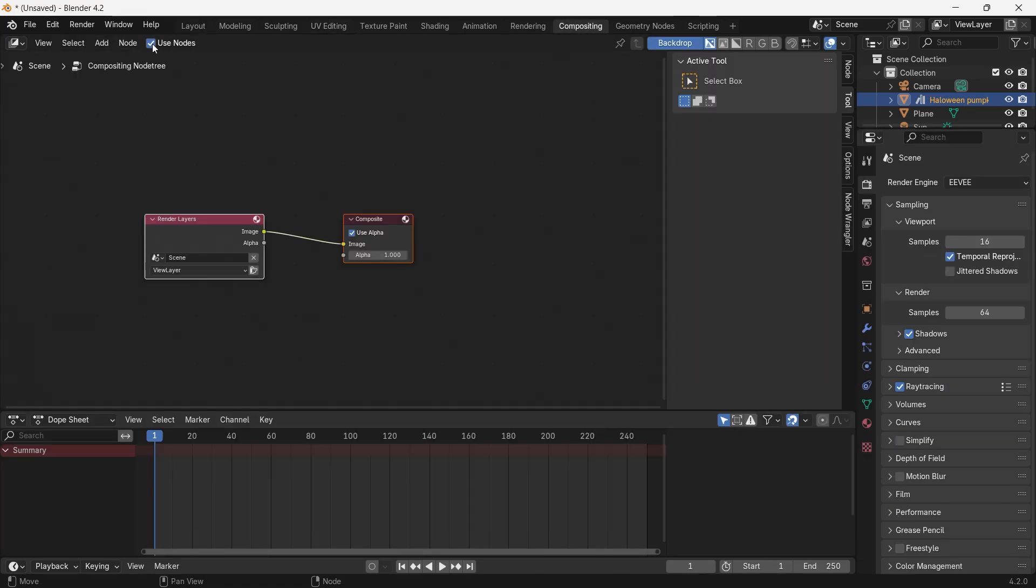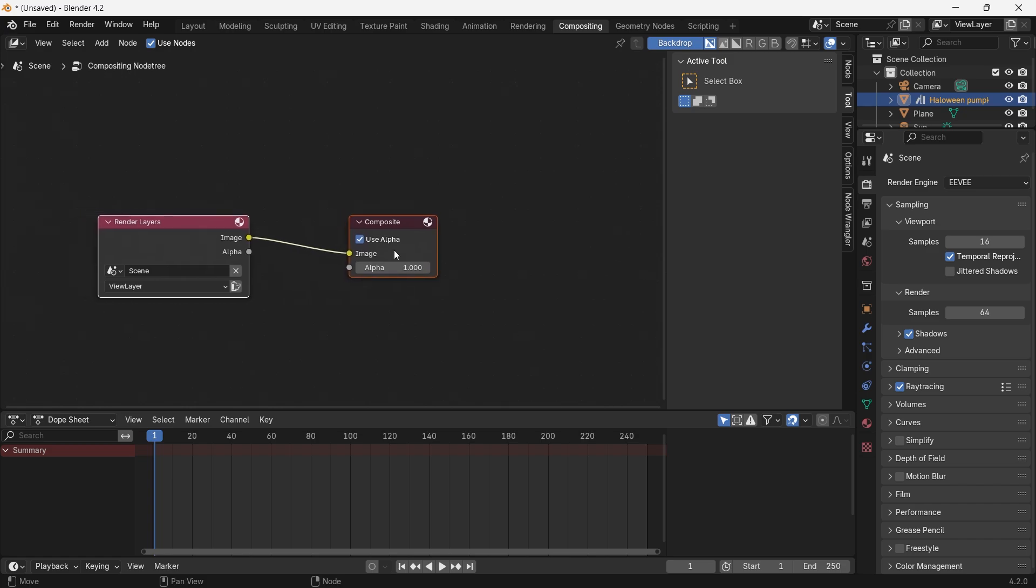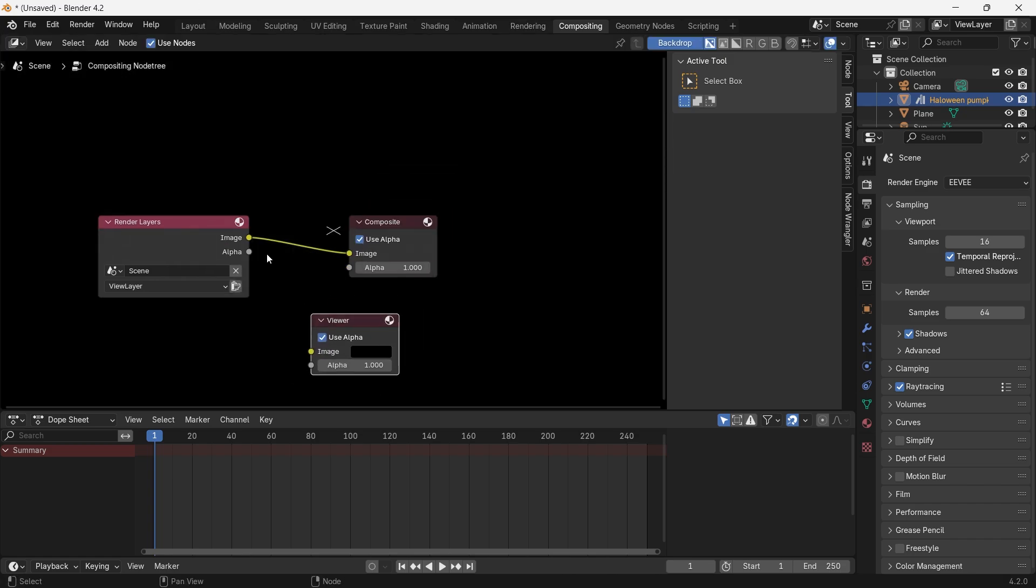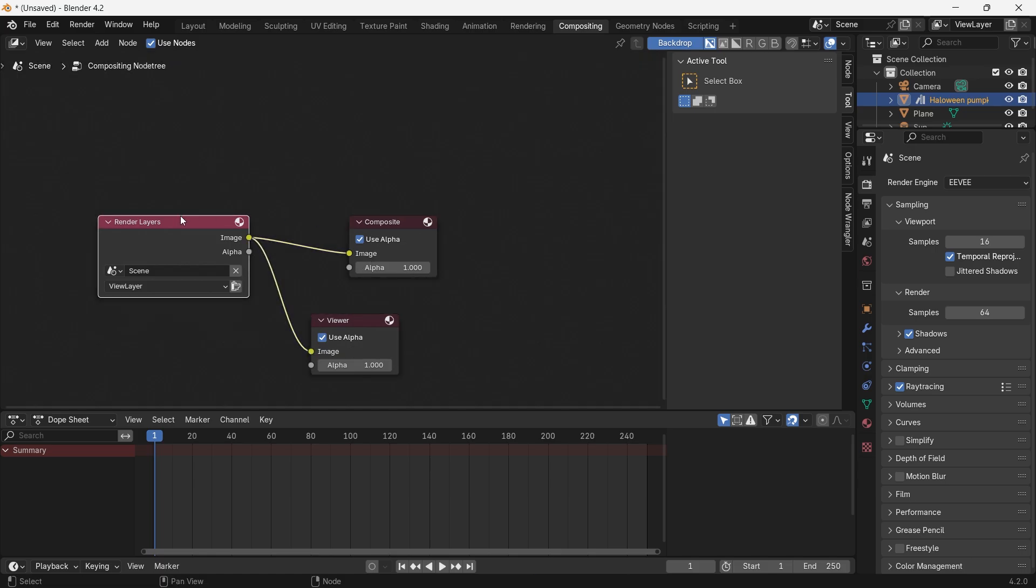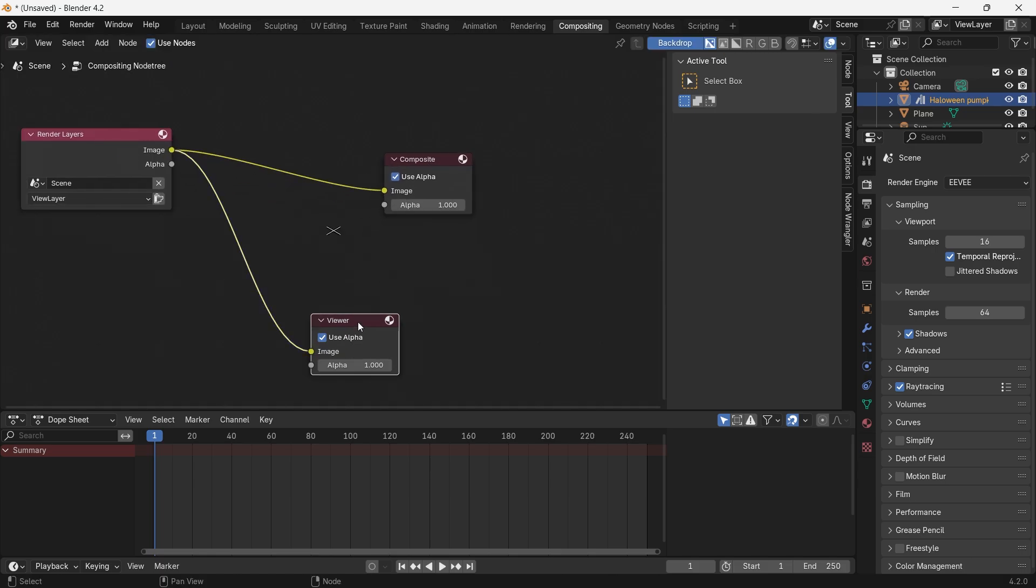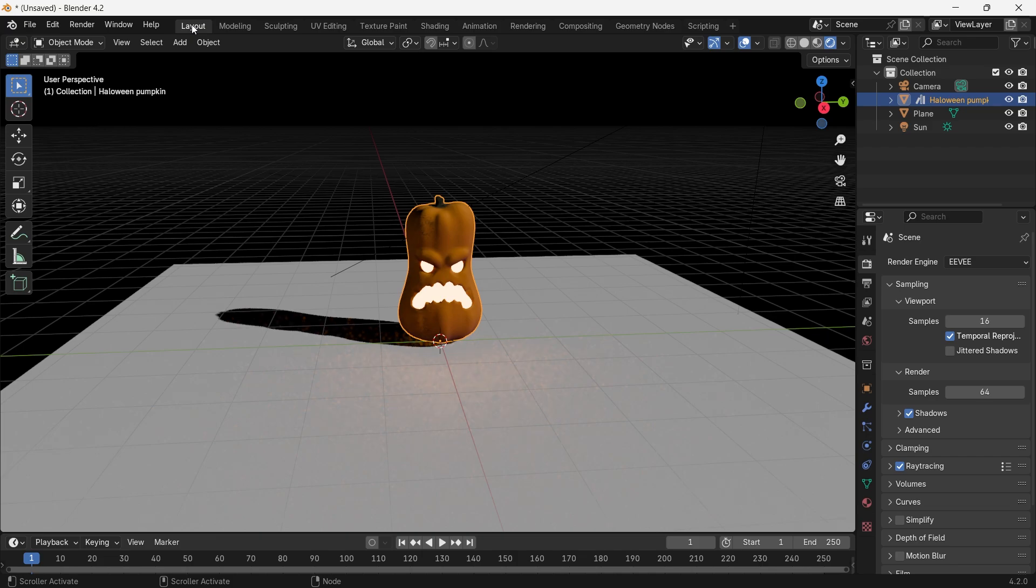Here you have to click Use Node. After that, you have to add one viewer node and plug this viewer node. Before adding the viewer node, make sure you hit a render.